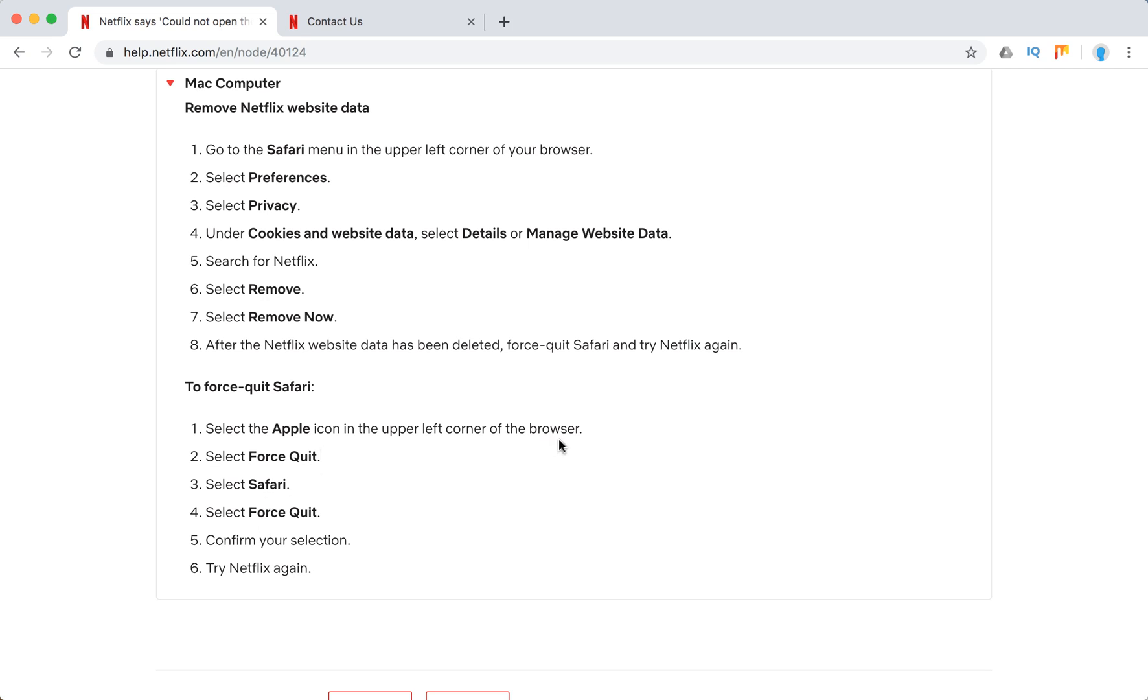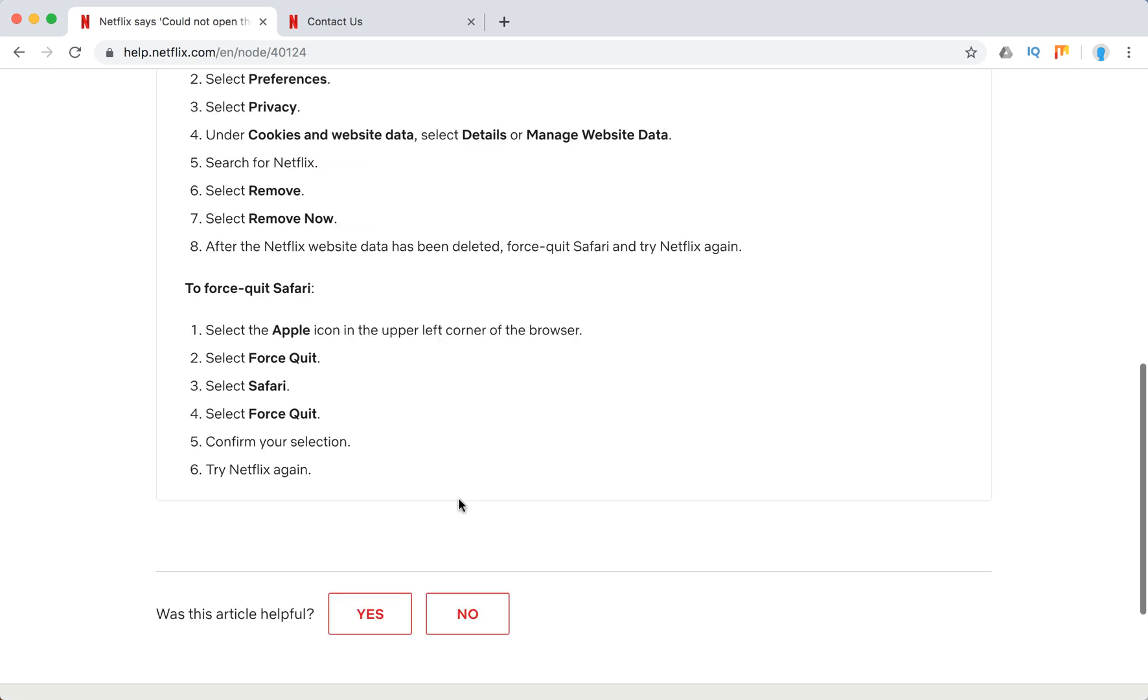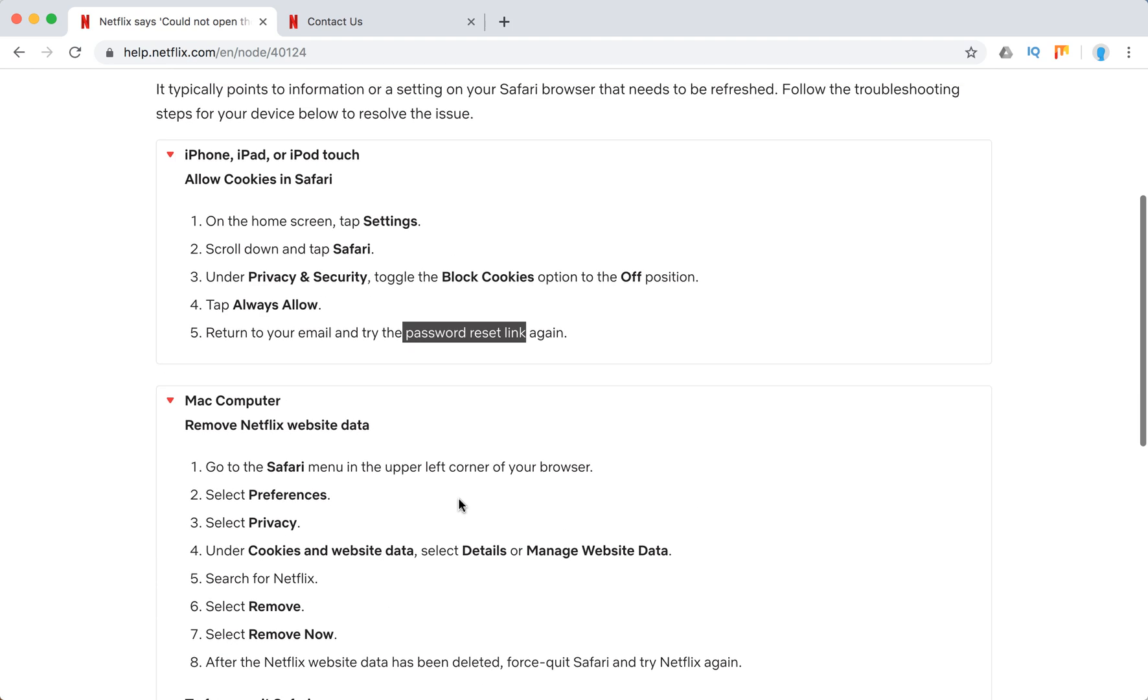Here's what you can do as well: select the icon in the upper left corner, select Force Quit, select Safari, select Force Quit, confirm your selection, try Netflix again.